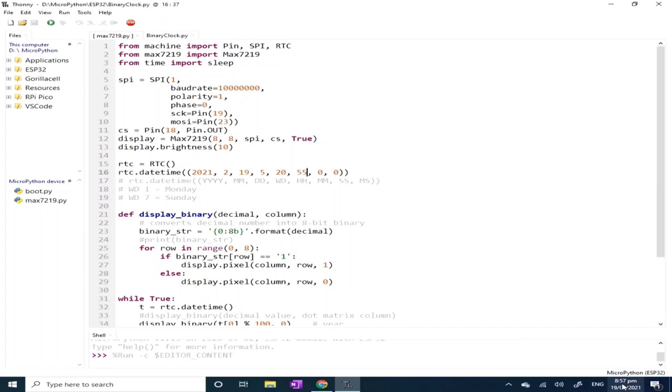And as you can see in my desktop, it's 8:57 PM.